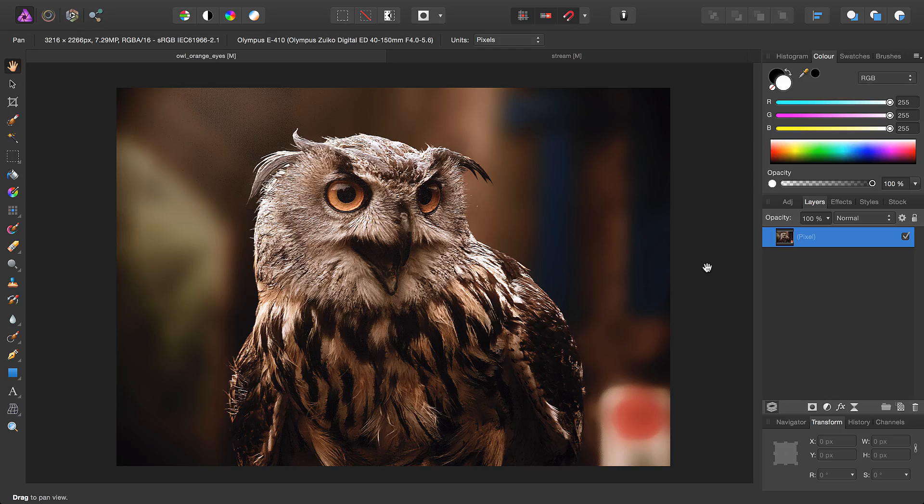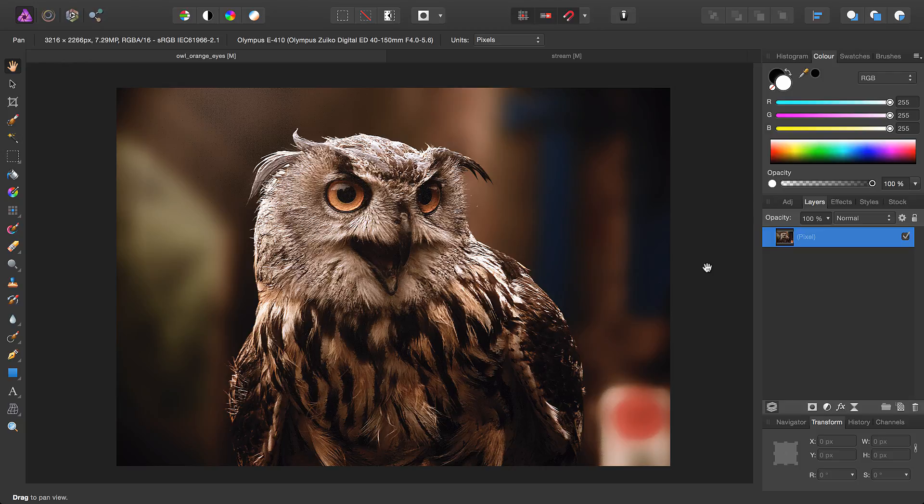Welcome to Affinity Photo. This is a short and sweet video on Quick Masks. Quick Masks enable you to create a selection by painting onto a layer mask. It's very easy and very quick to do.